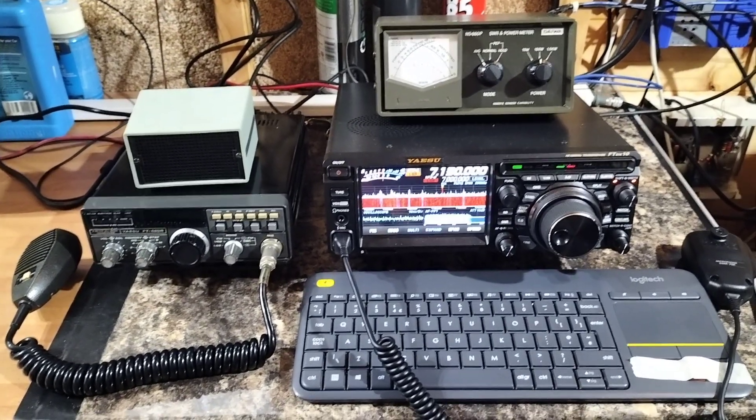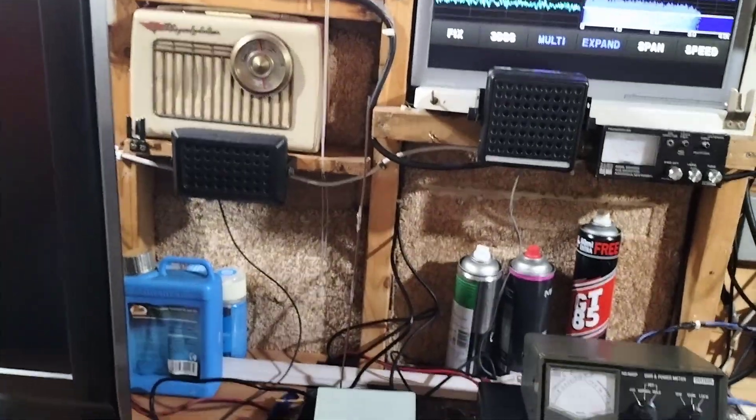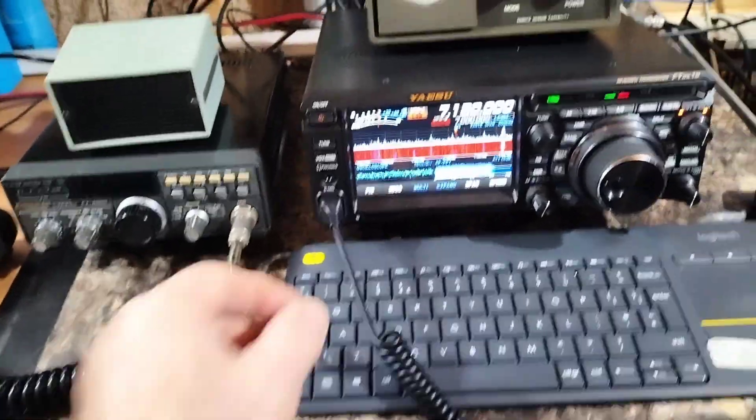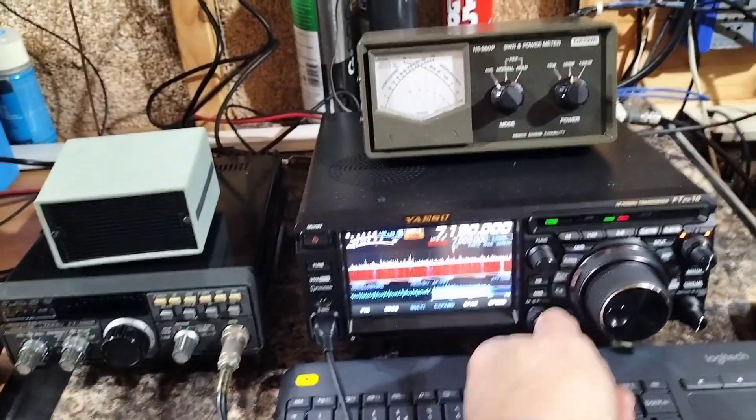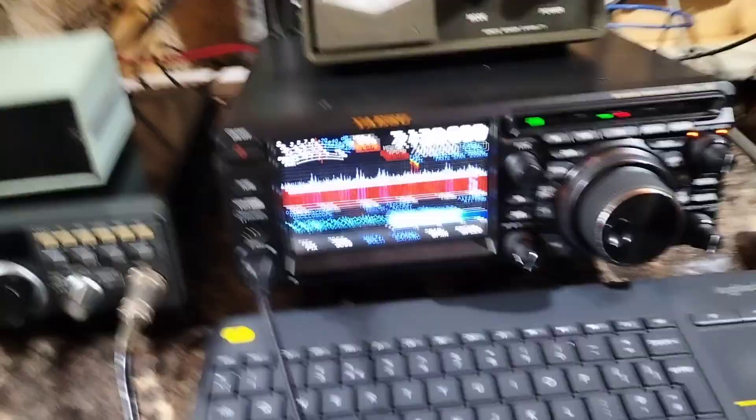Good afternoon, I'd like to show you my new acquisition and it's a Yaesu FT-DX10.